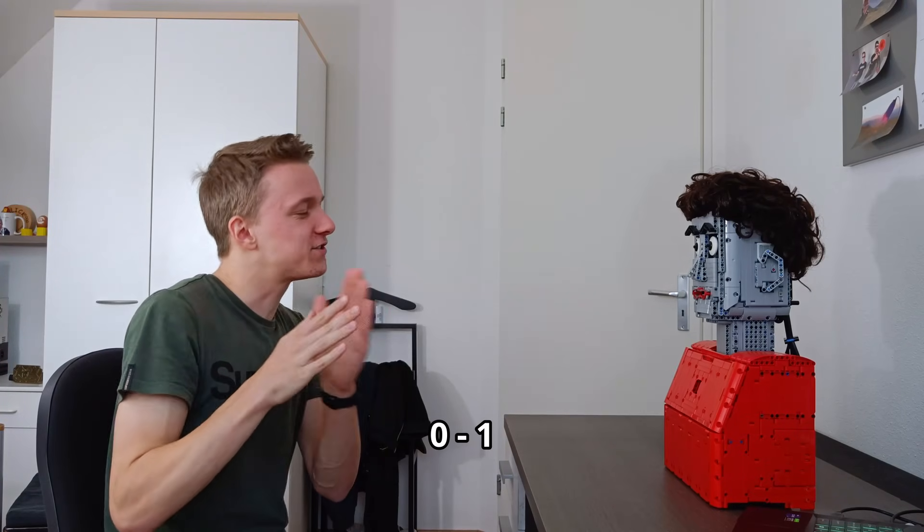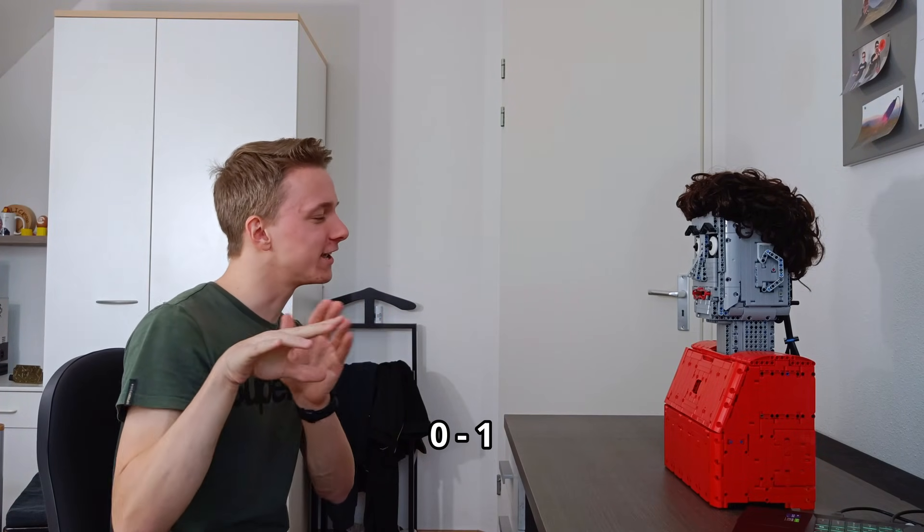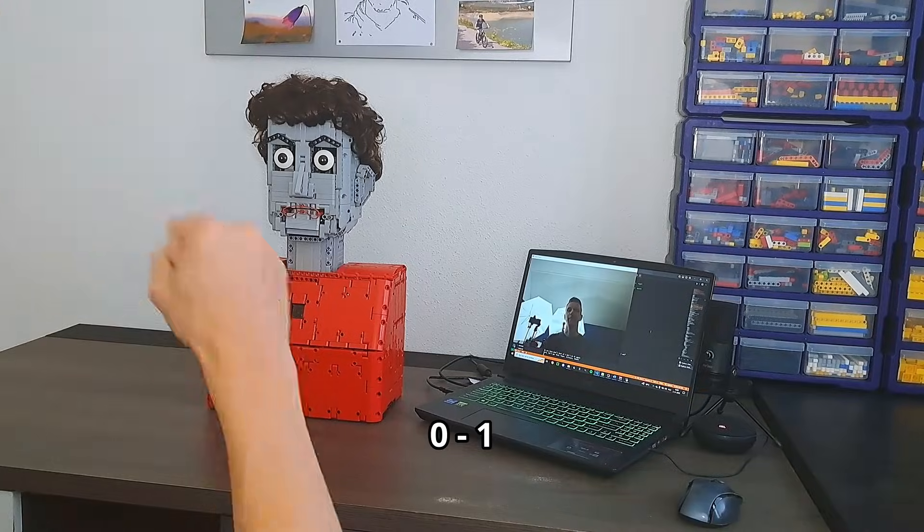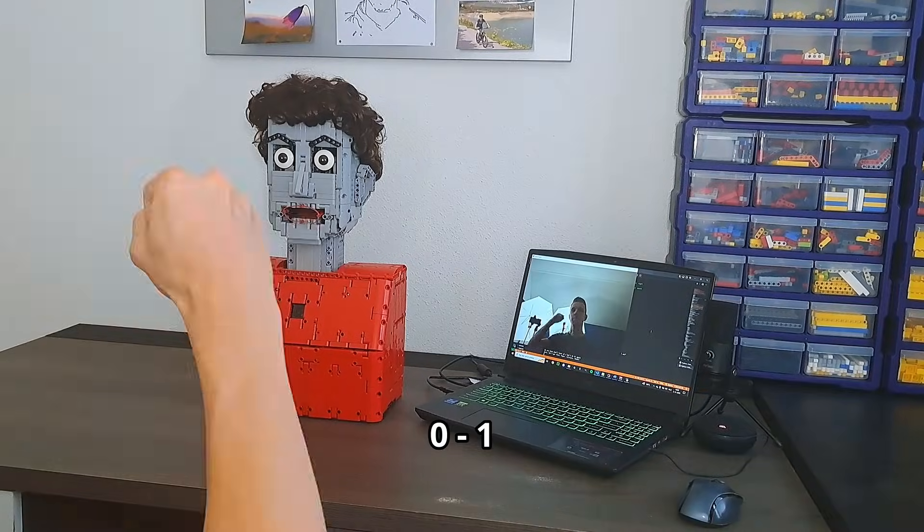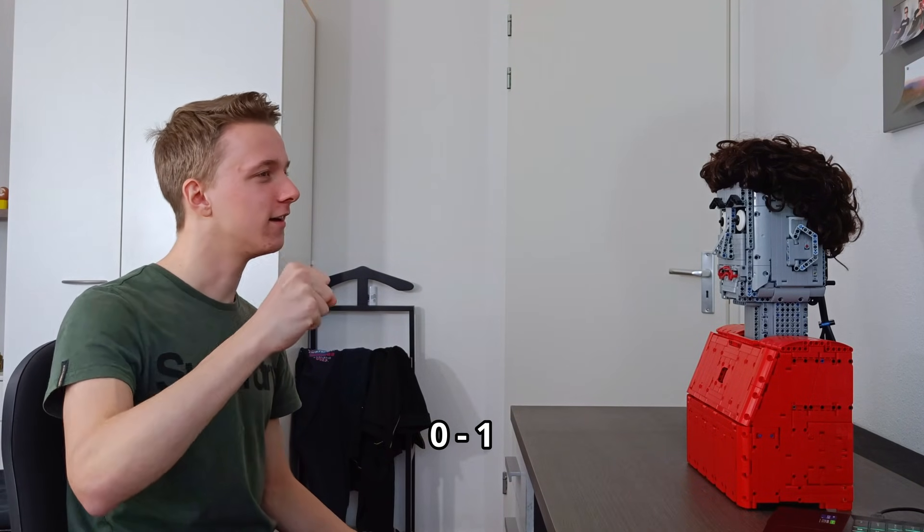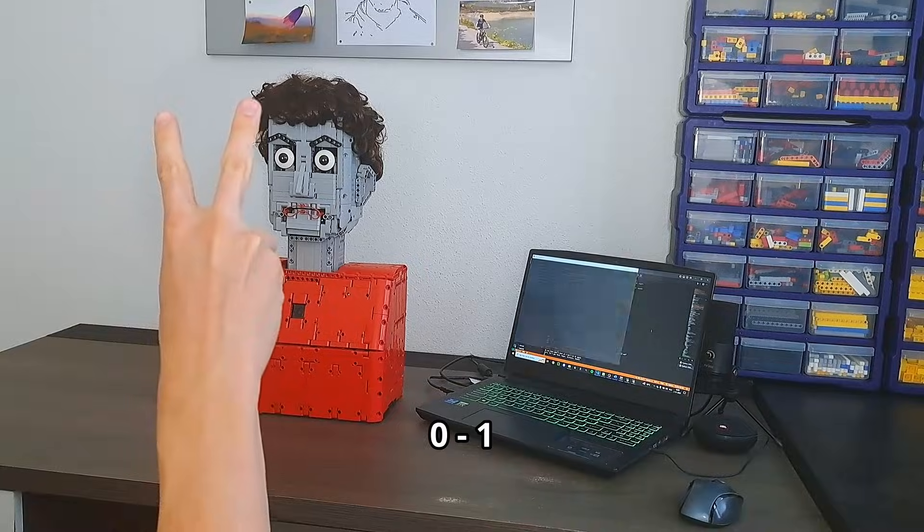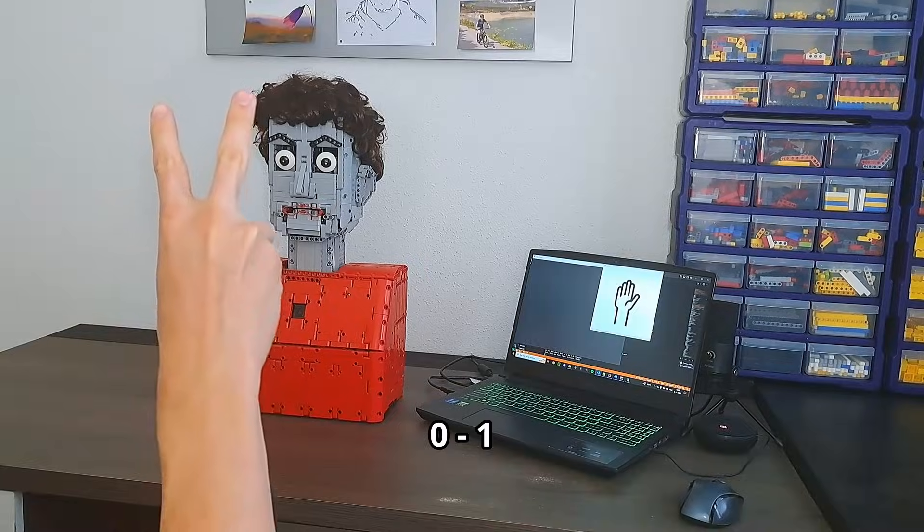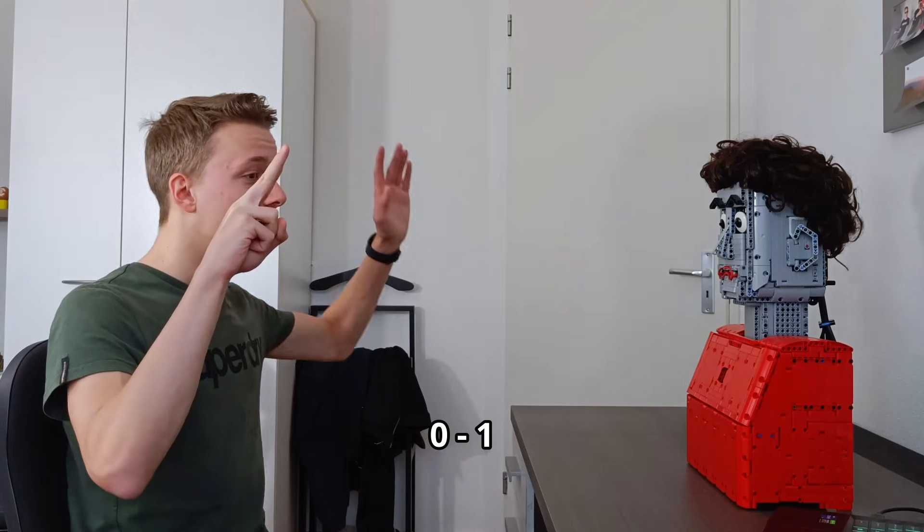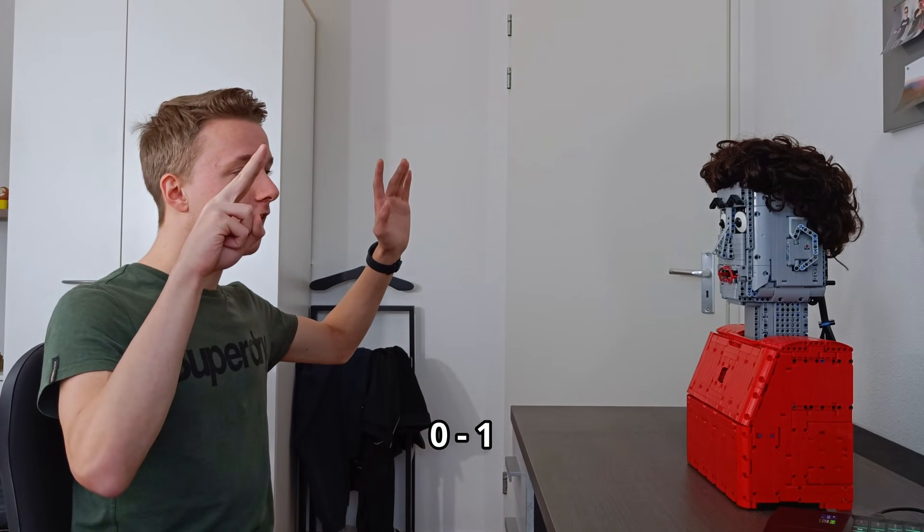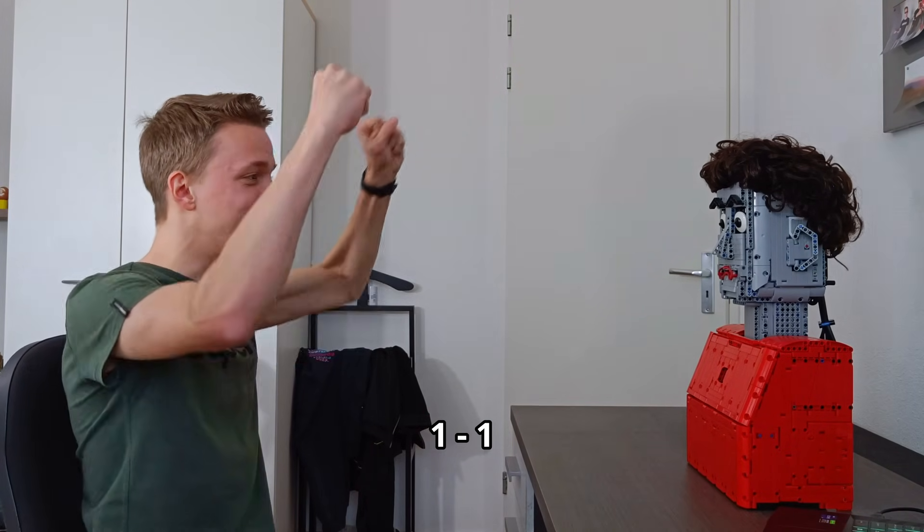Sure. Let's go. Rock, paper, scissors, shoot. I pick paper and you pick scissors, which means that you win. Yeah, okay, well done.